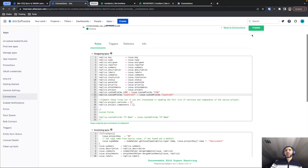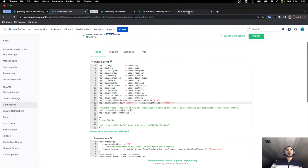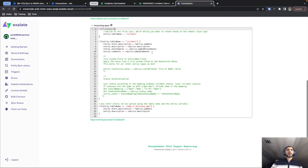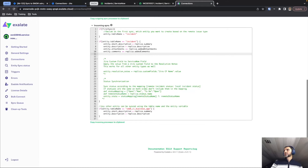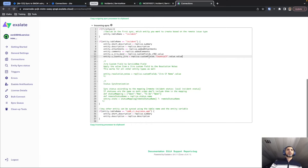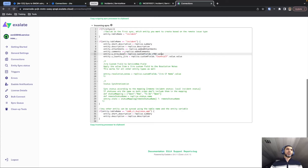The outgoing code snippet takes the custom field named CF2 and the value of the country custom field — this is outgoing, so it sends that information. However, we also need to process it when it arrives on the ServiceNow side in the incoming script. We assign the CF2 value to the Jira Mood field, and for the country dropdown we take the value and assign it to the Country Jira field in ServiceNow.